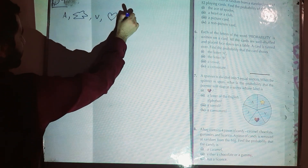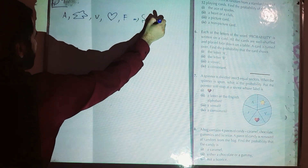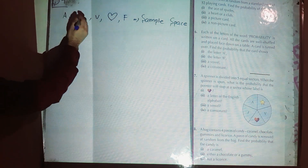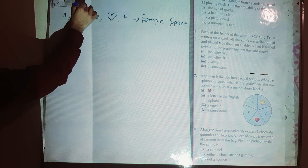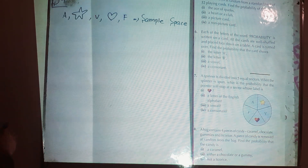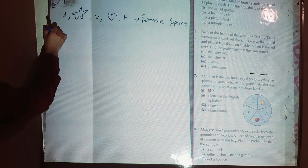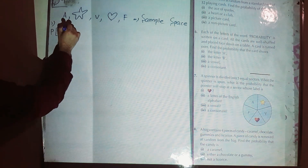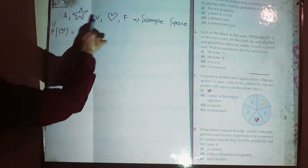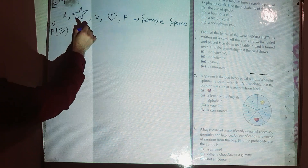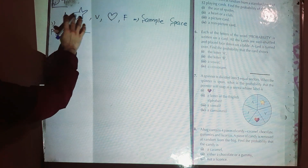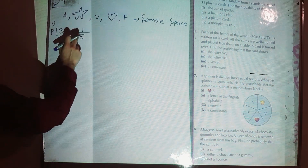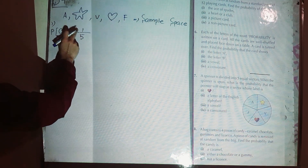Or we may have a letter F. That is our sample space. What is the probability of having a heart? From the outcomes we can see we have one heart out of a total of five outcomes, so the answer is one over five. Probability equals number of favorable outcomes divided by total number of outcomes.